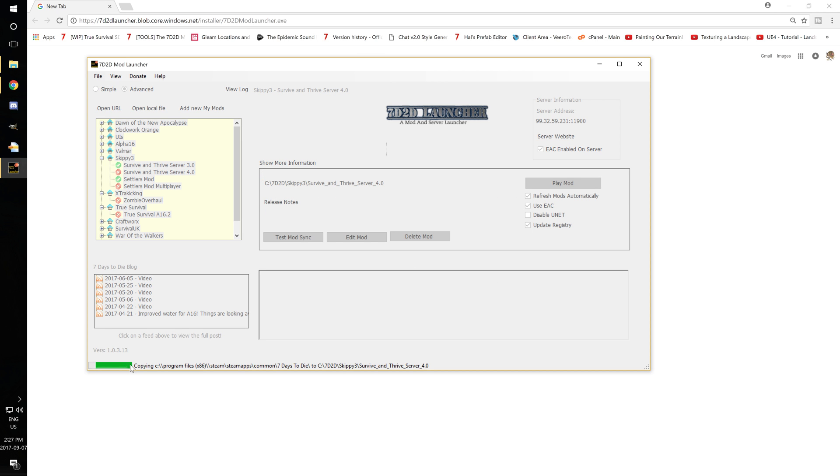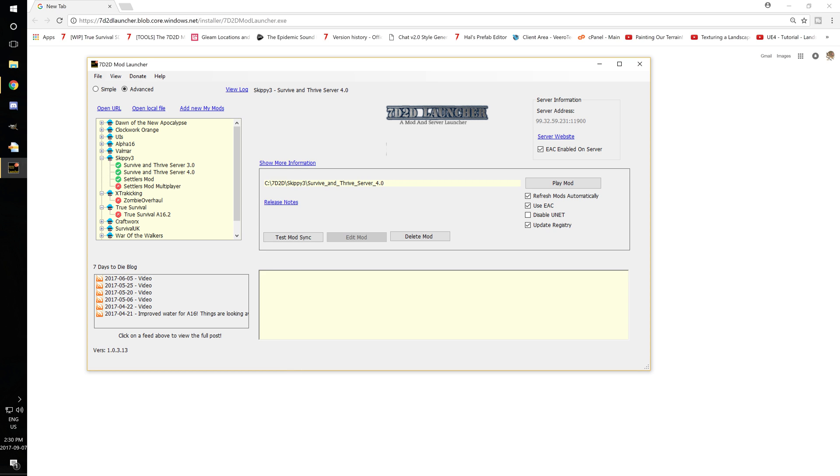And what it's going to do is copy the vanilla files over to a separate file so that it doesn't mess with your original game save. And once it's done that, you can go ahead, play mod, start a new playthrough.